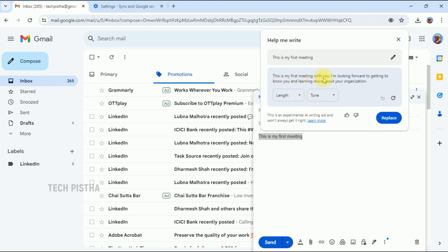Now it will show sample content: 'This is my first meeting with you. I am looking forward to getting to know you and learning more about your organization.' Here they have provided some sample options.